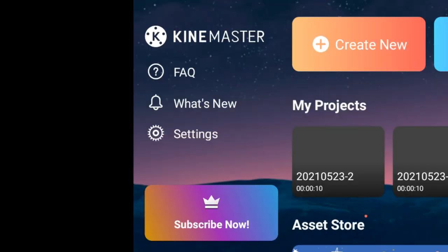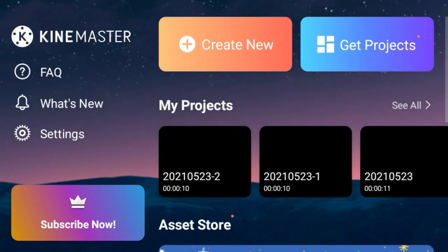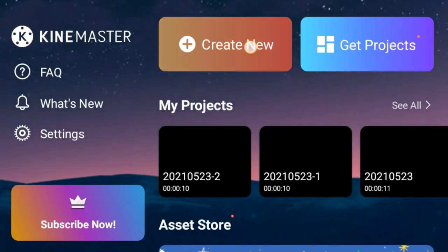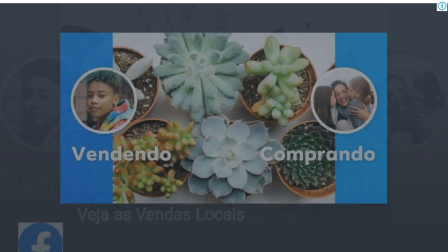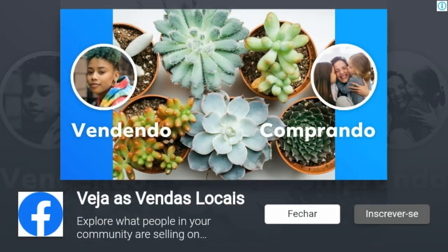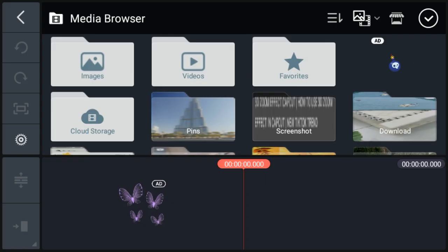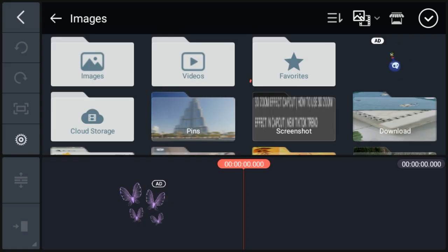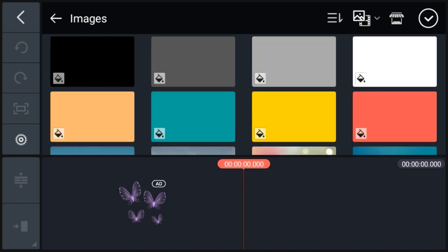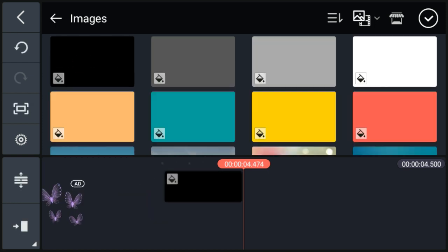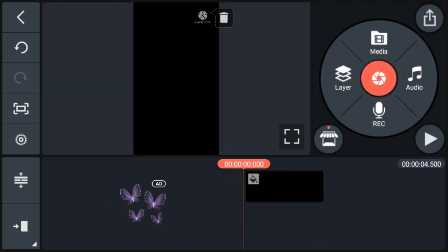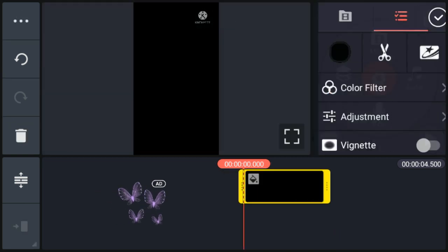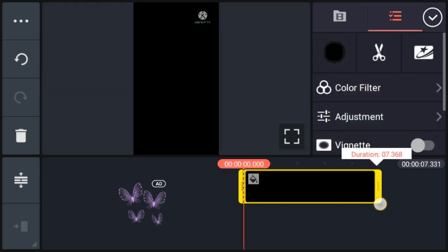Now we will go to create new option. Here we will select 9:16 ratio. Now go to image option, select black background. Select this background. Now we will increase its duration to 10 seconds.